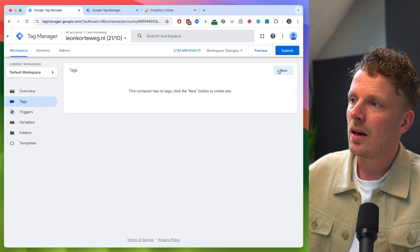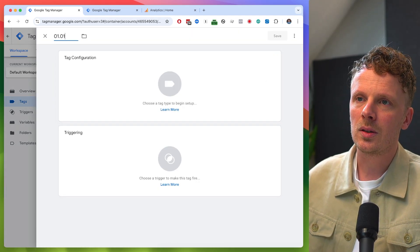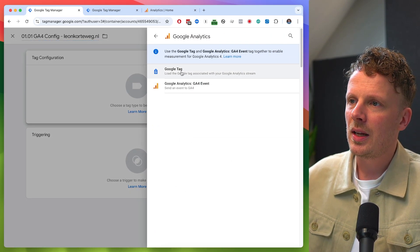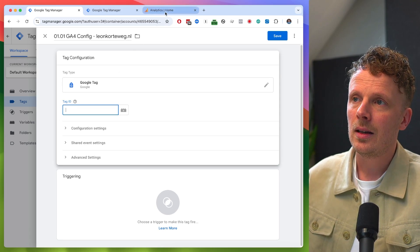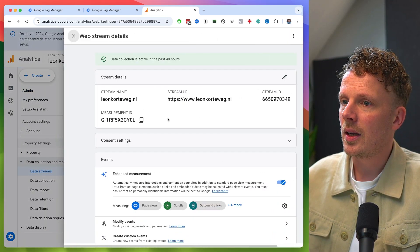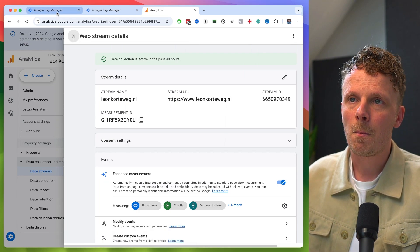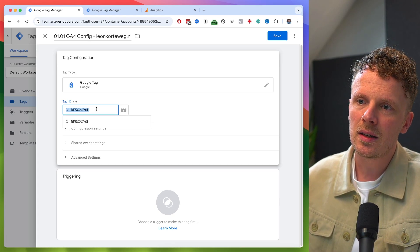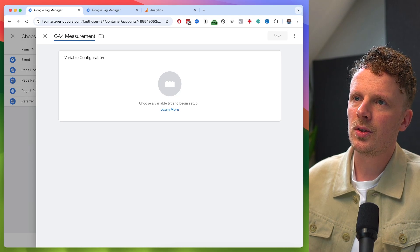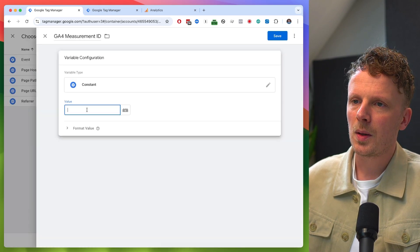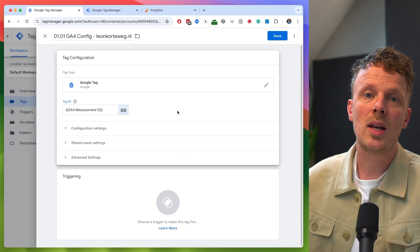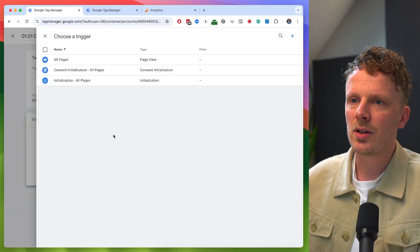Let's start by adding our Google Analytics tag first. I like to number my tags, so I'm going to call this ga4config, and I'm working on my own domain. I'm setting up a Google Tag, which asks me for a tag ID. So I'm going to go over to Google Analytics 4, into admin, into data streams, click my data stream, and copy my measurement ID from my web stream. I'll go back into Google Tag Manager and paste it in, but rather than paste it directly, I'm going to make a variable.